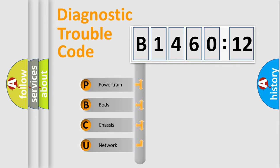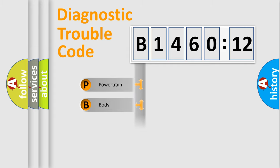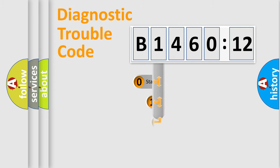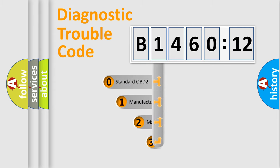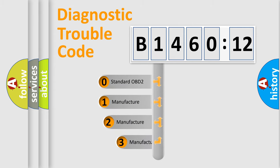We divide the electric system of the automobile into four basic units: Powertrain, Body, Chassis, and Network. This distribution is defined in the first character code.